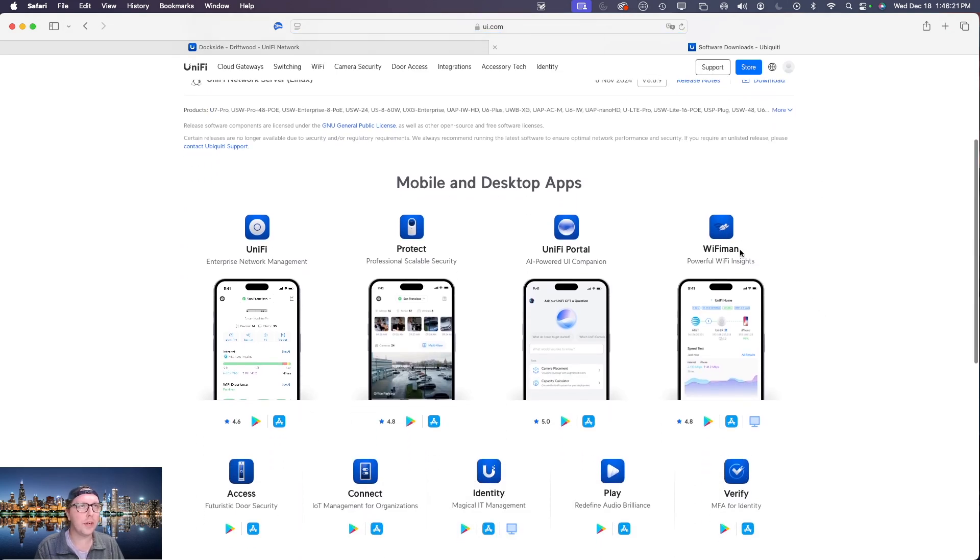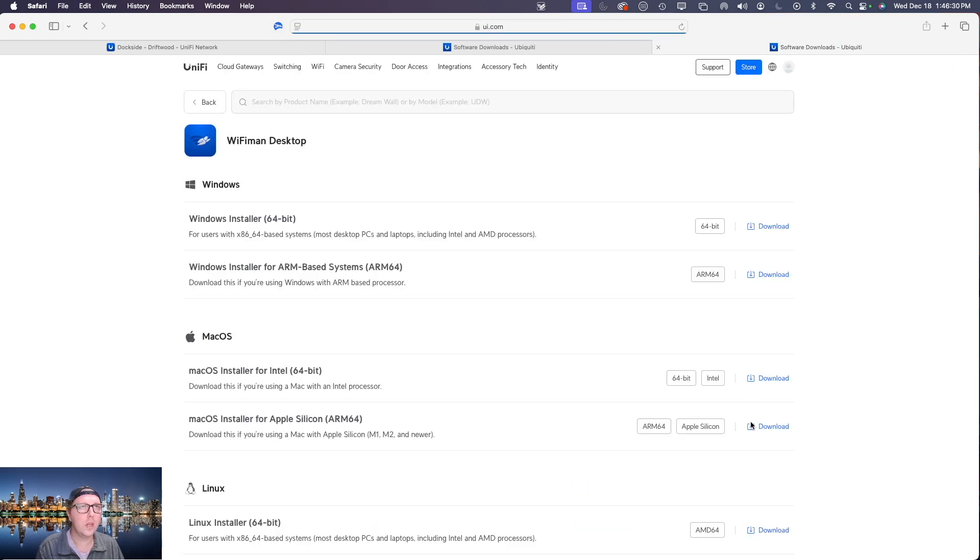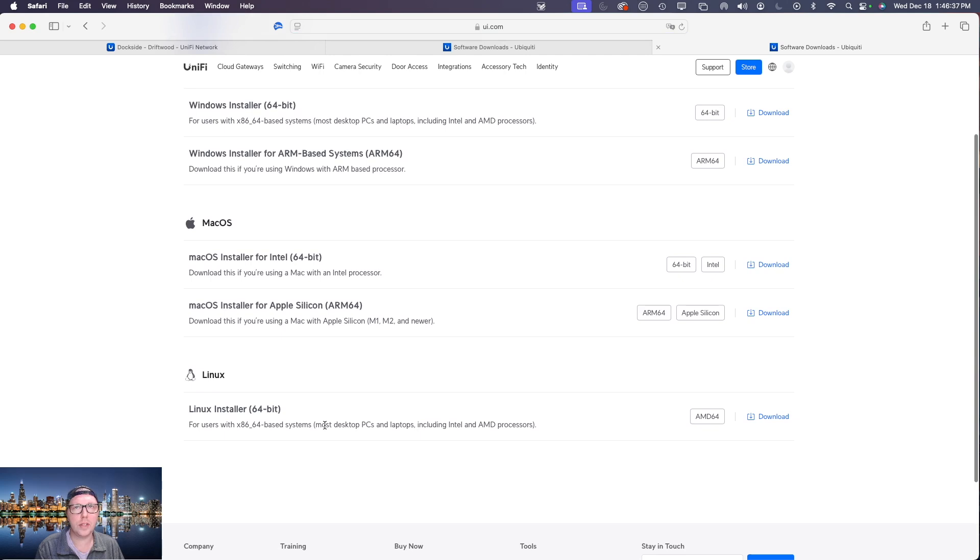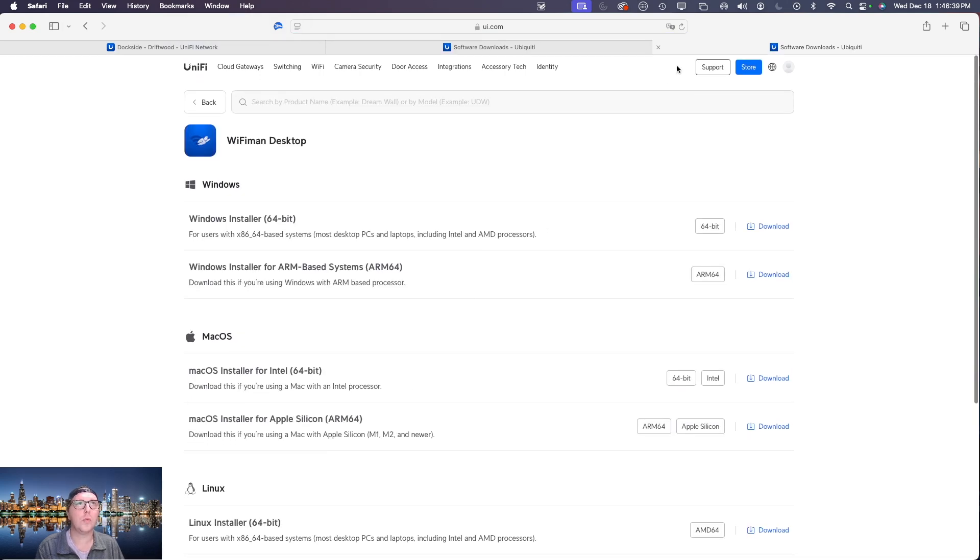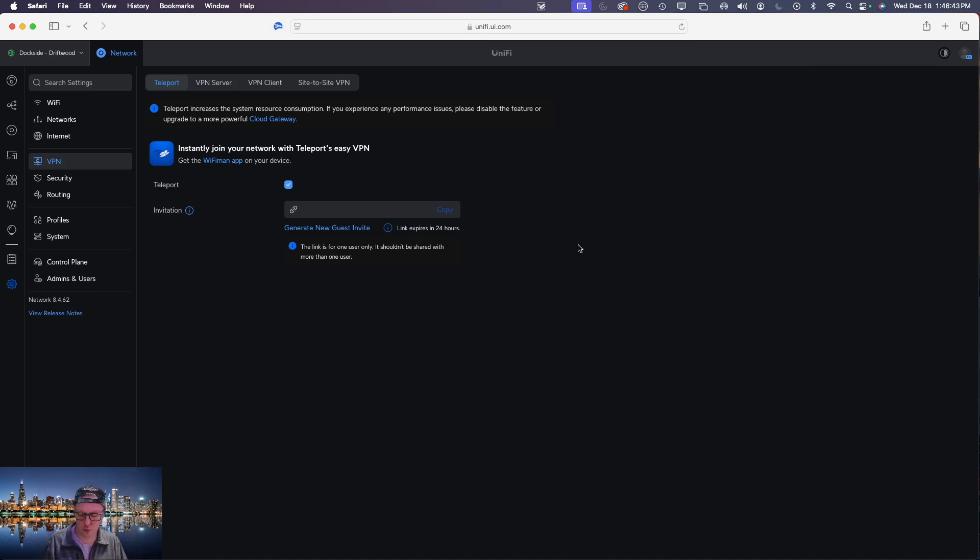We'll go over here to WiFi Man and then we'll click on the desktop icon or the app store for whichever device you would like to connect. Once we do that we can download the Windows installer or the macOS installer or even the Linux installer.